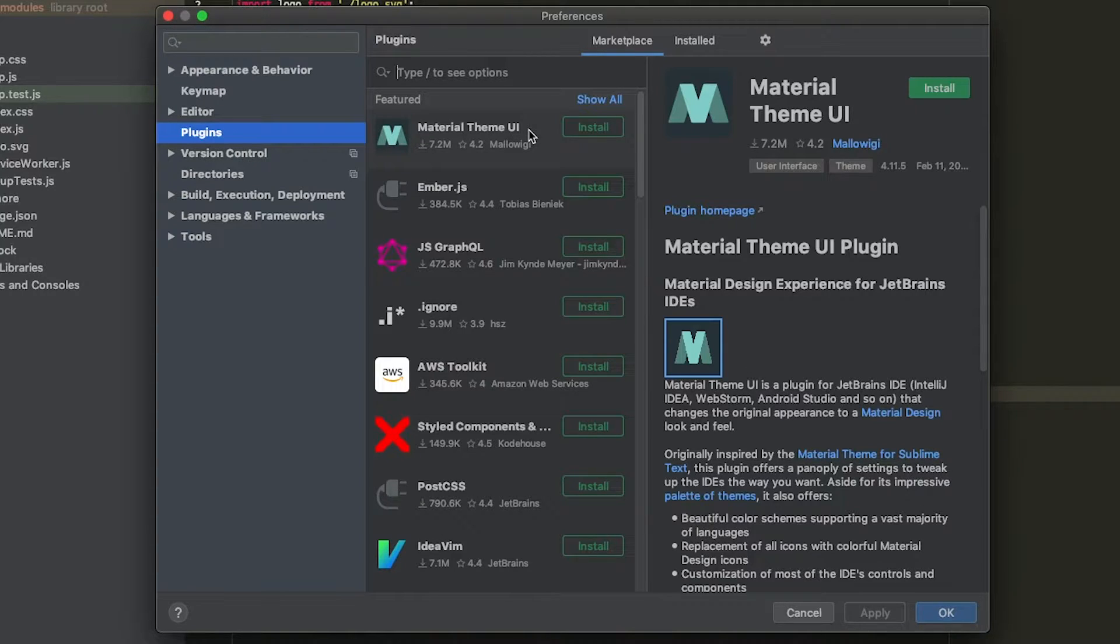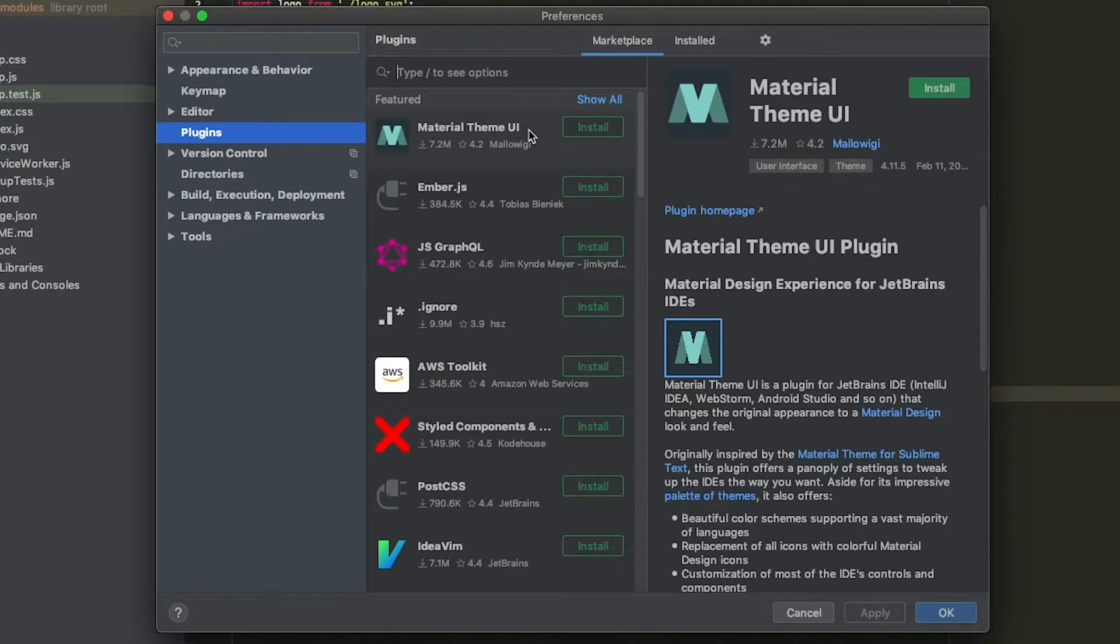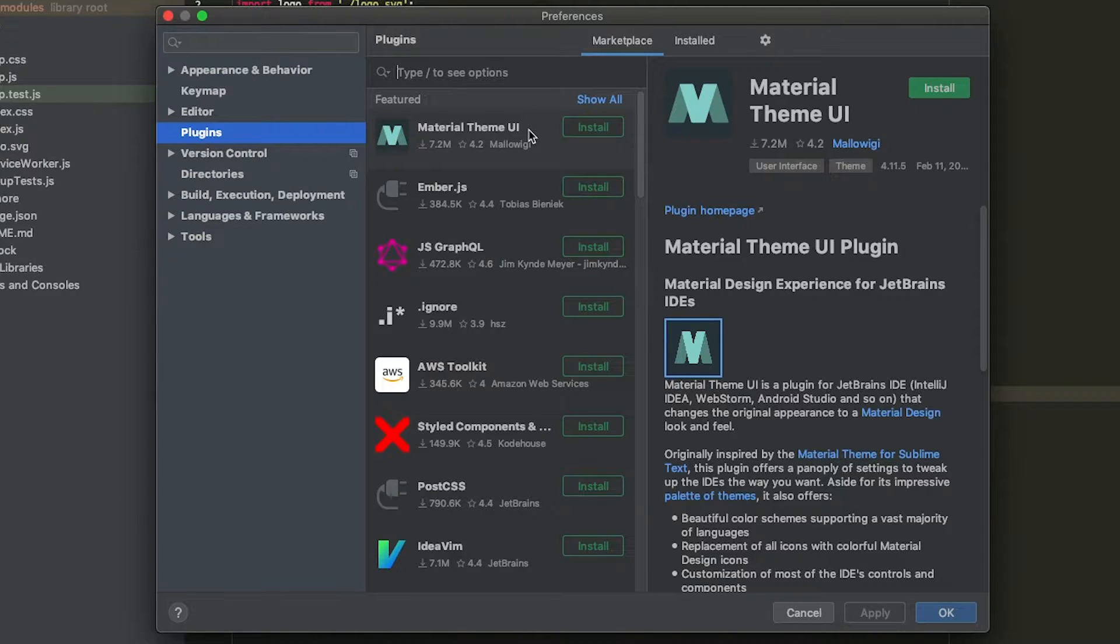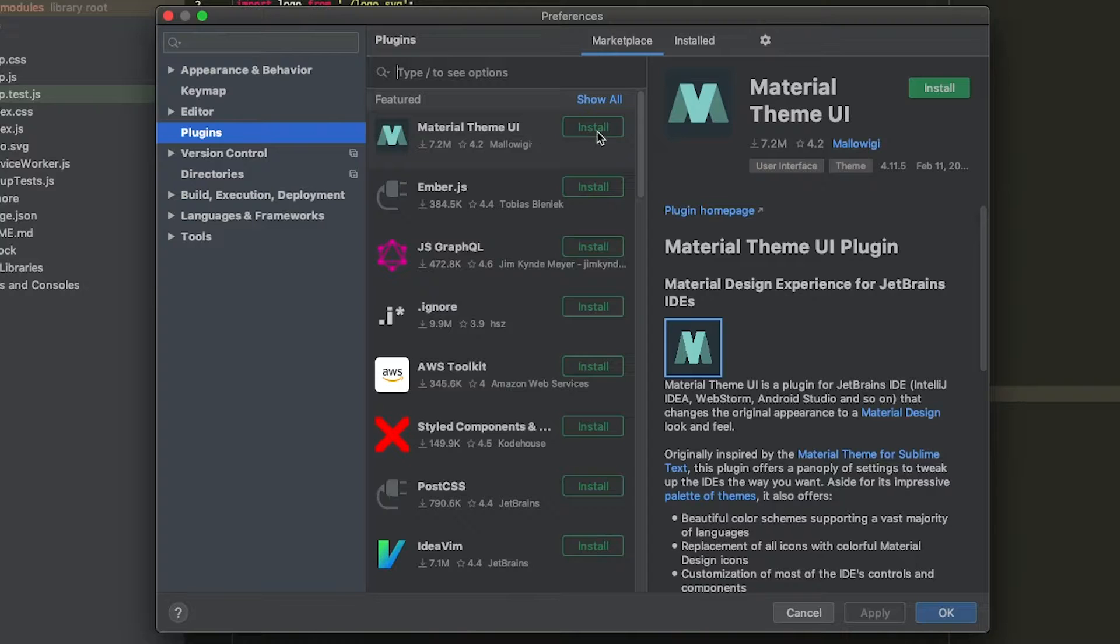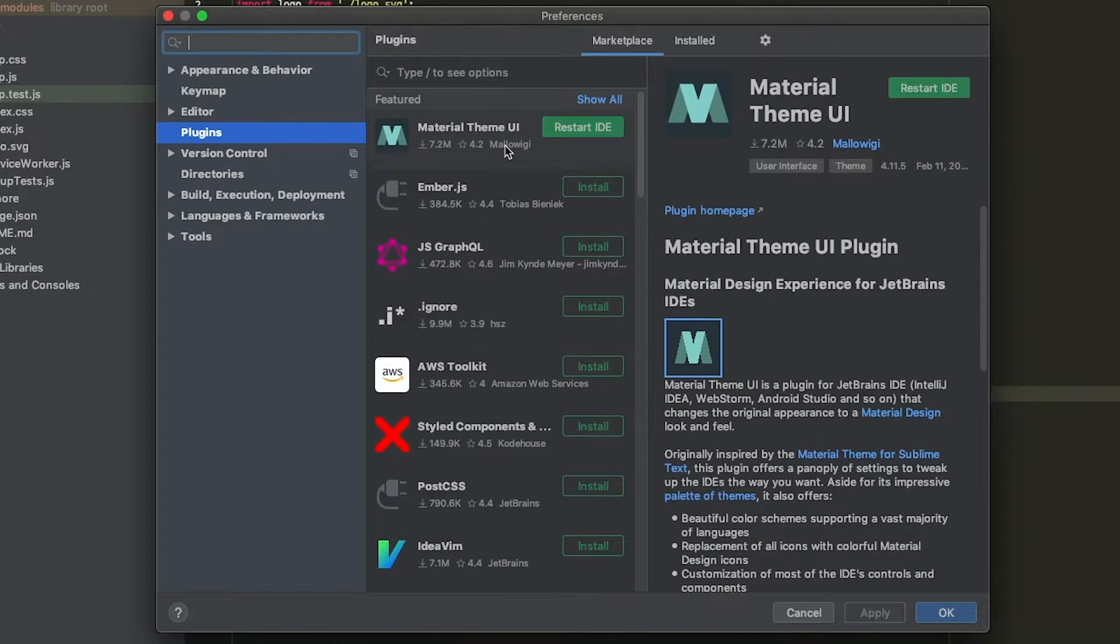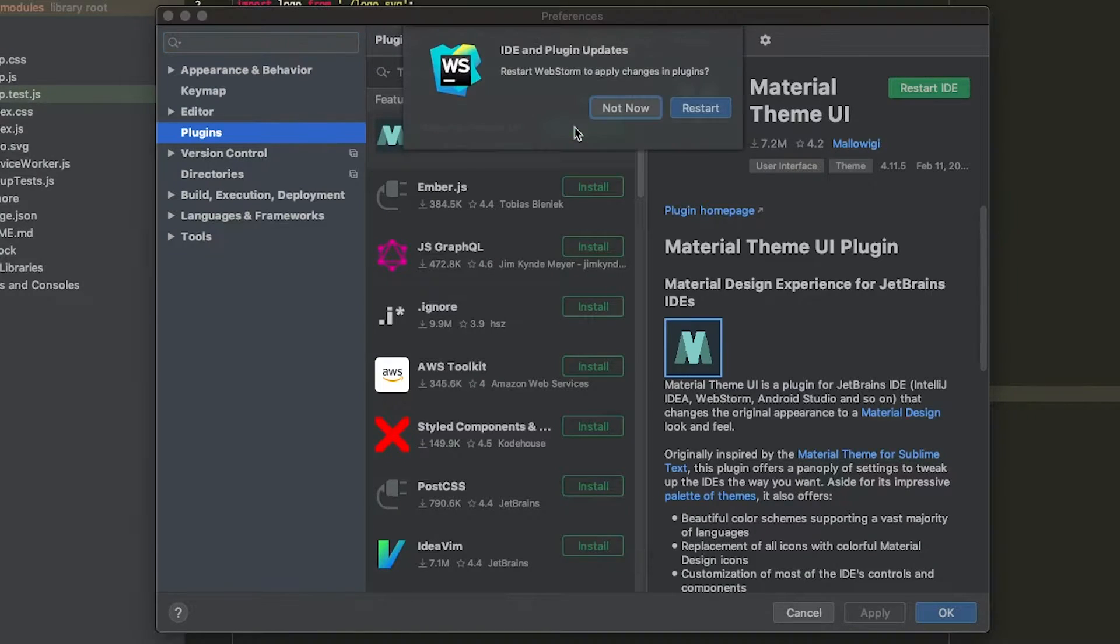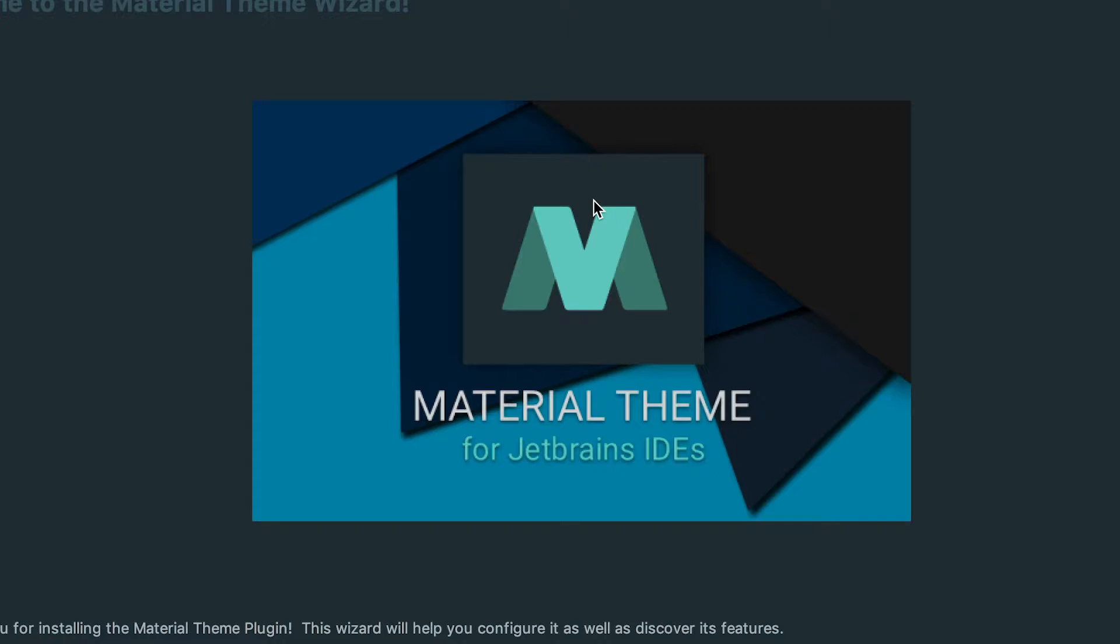You get themes for the editor itself in addition to themes for specific languages. So if you wanted one theme for the WebStorm UI and one theme for React development, you could do that. We're going to go ahead and click Install on this plugin. That's going to install and ask me to restart my IDE. I'm going to go ahead and click Restart.